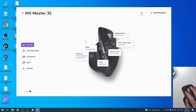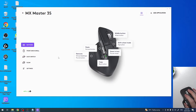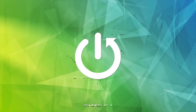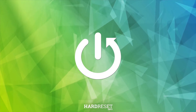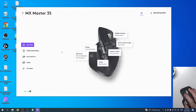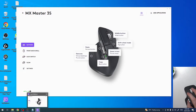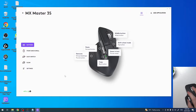Hello, in this video I want to show you how to use gestures on MX Master 3s. To do this you will need to download Logitech Options Plus software on your PC.